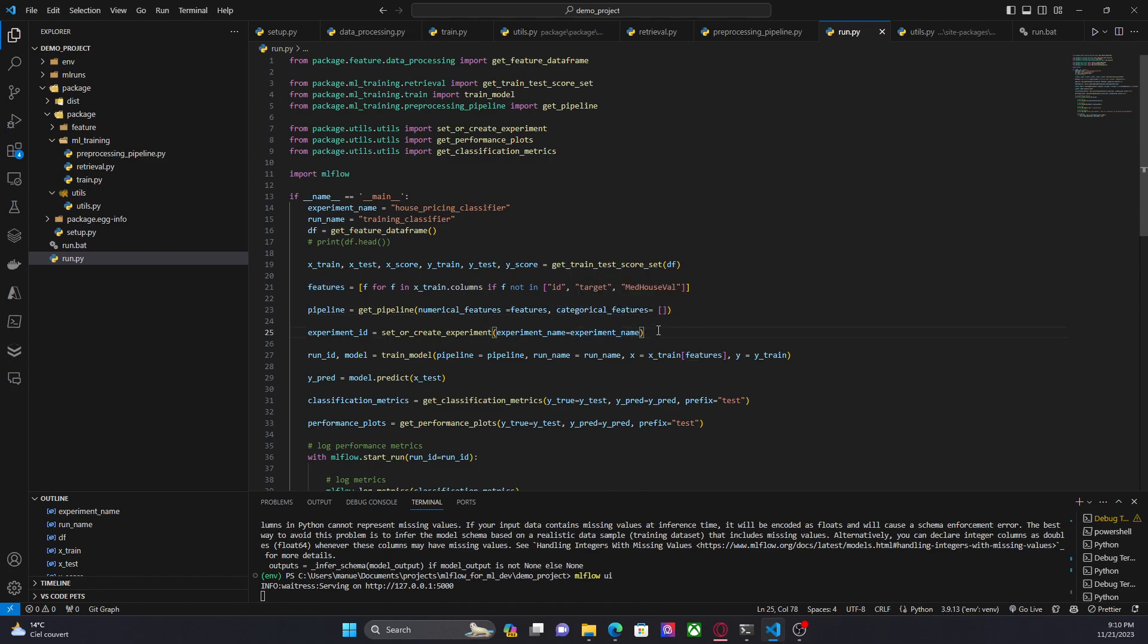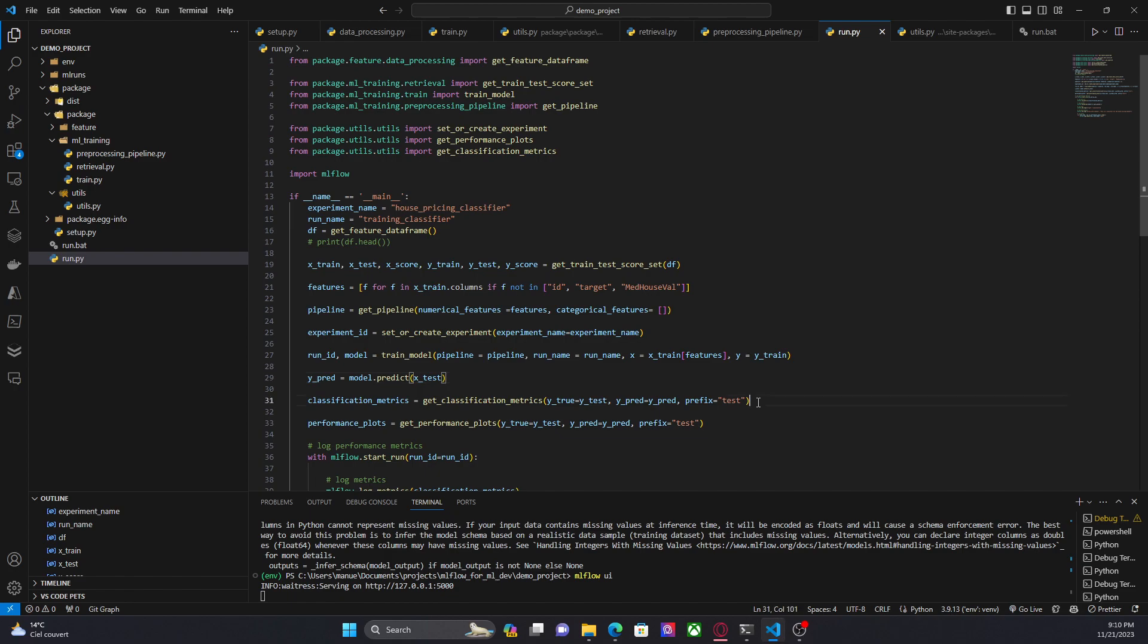We are starting the MLflow experiment. Then we train the pipeline. In this case, we are passing training data. We are getting some predictions. Then, with the predictions, we can get the classification matrix to measure the performance of the model.